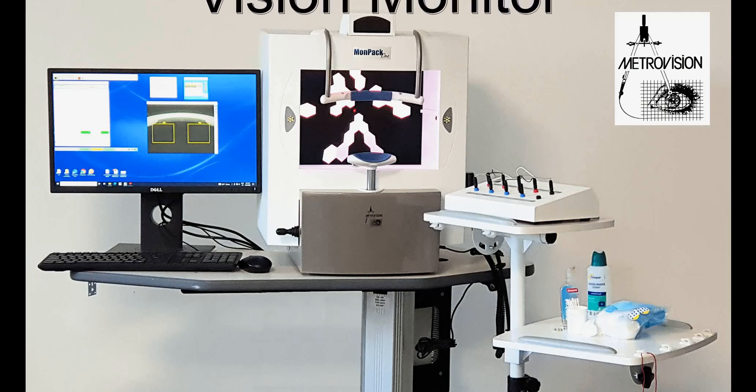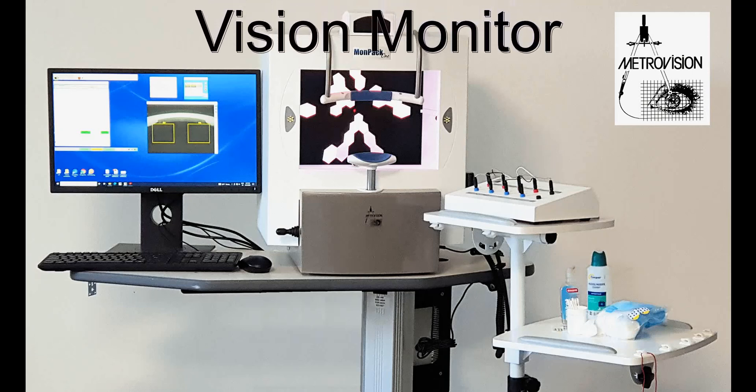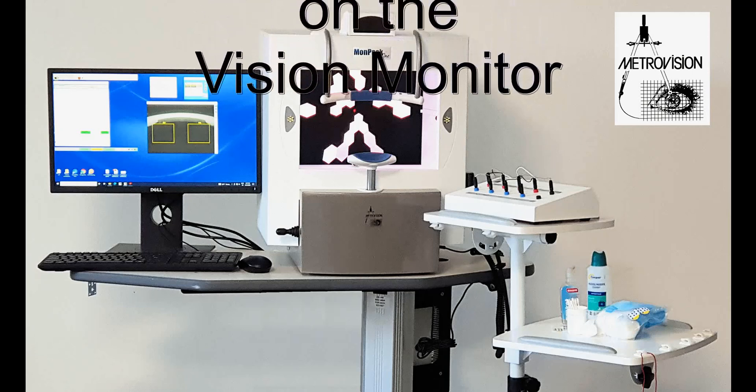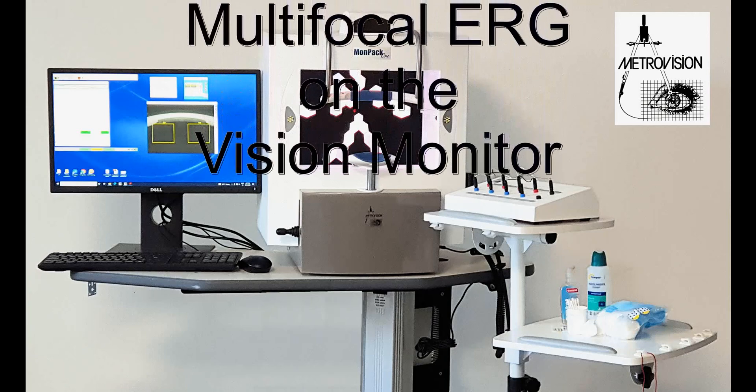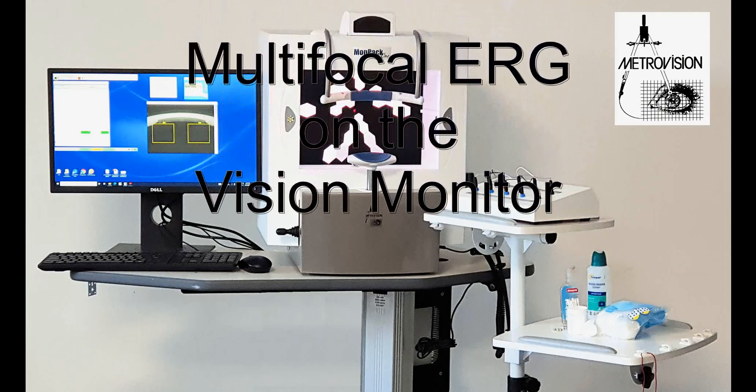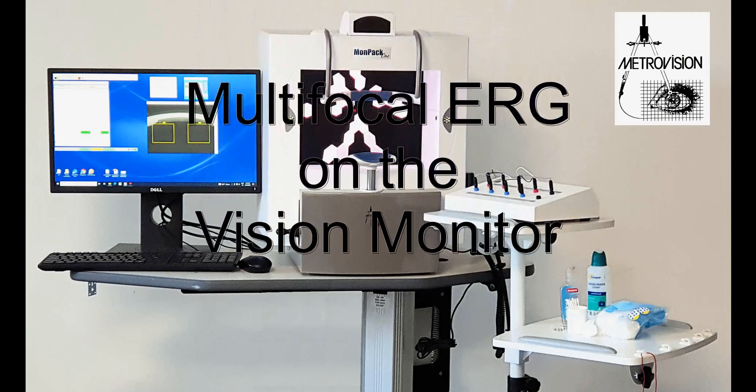Hello everybody, I would like to show you today how to realize a multifocal ERG exam on the Vision Monitor system.